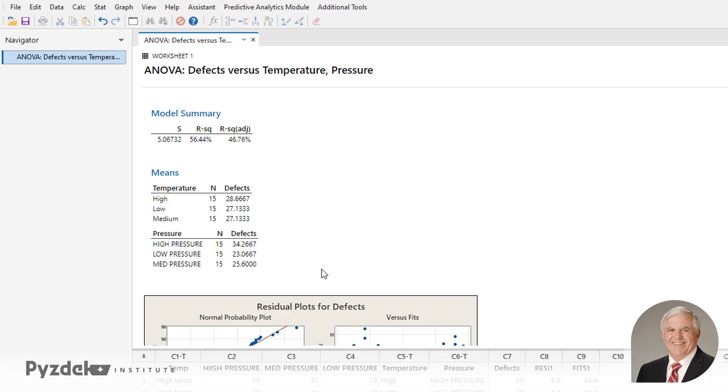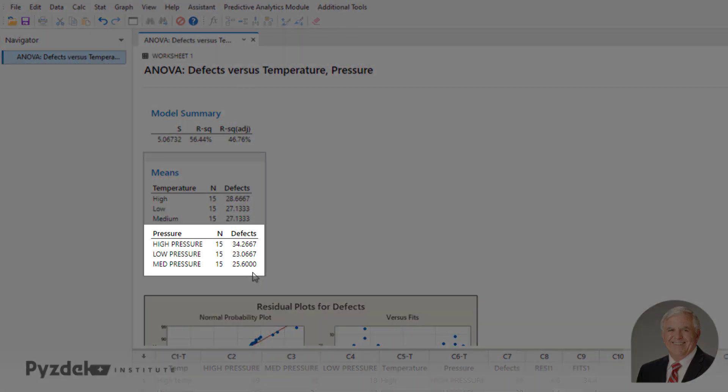And we know that the means of pressure were the ones that were statistically significant. So we can ignore the difference in these means. What we see is the lowest pressure mean is for low pressure, and that's 23 defects on average. And the high pressure has the highest number of defects on average. And the difference between 23 and 34 we know is statistically significant because that's what the p-value is telling us in the ANOVA table.